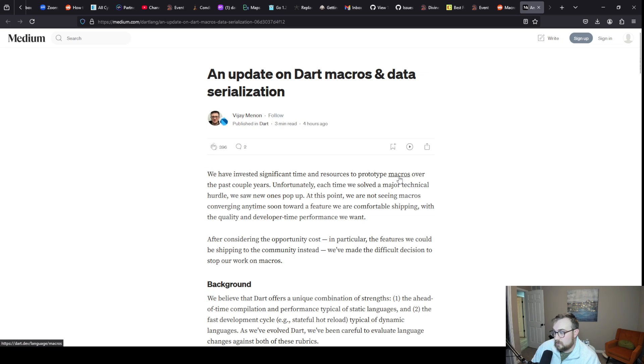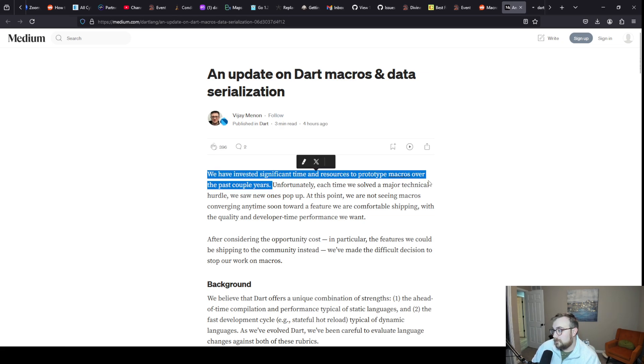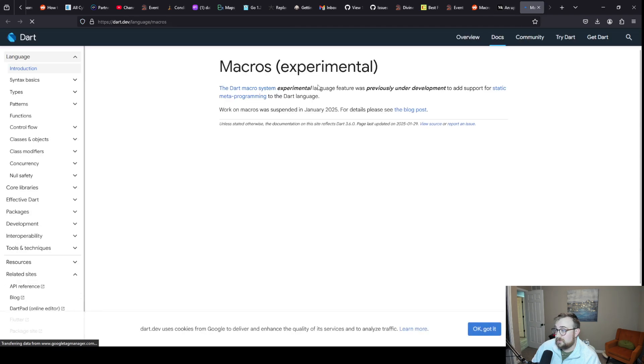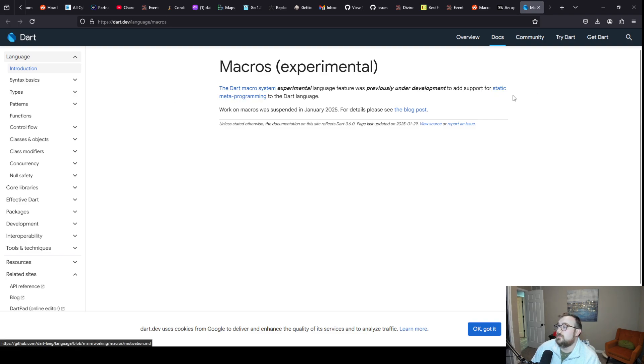We've invested significant time and resources to prototype macros over the past couple of years. If you don't know what macros are, they're essentially a form of metaprogramming. It's an experimental language feature. They've already updated this page, was previously under development.